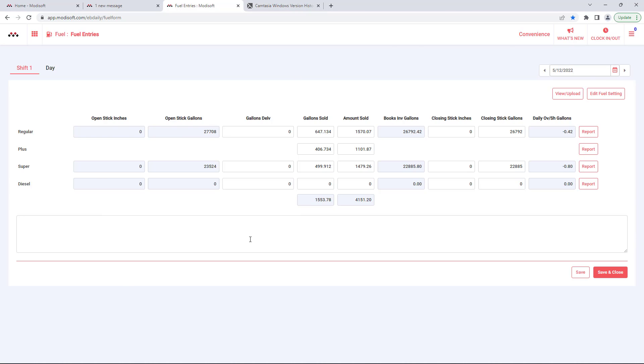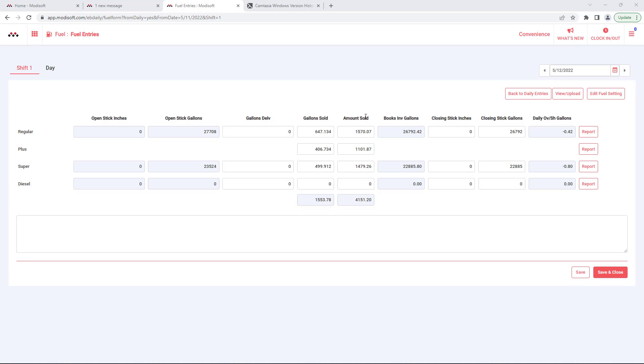If you have already had your chart of accounts mapped for fuel by a ModiSoft representative, then the gallons sold and amounts sold will automatically come from the POS for everything that has been sold for the day.